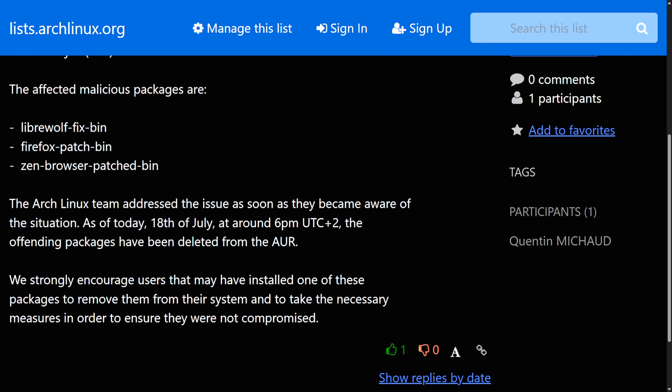Of course, change any passwords tied to that computer as well. With the `pacman -Rns` command: `-R` removes the specified package, `-n` is the no-save command which removes backup configuration files, and `-s` removes all dependencies that were installed as part of that package and no longer needed by other packages — mainly to remove any residual things that might have shown up during installation.